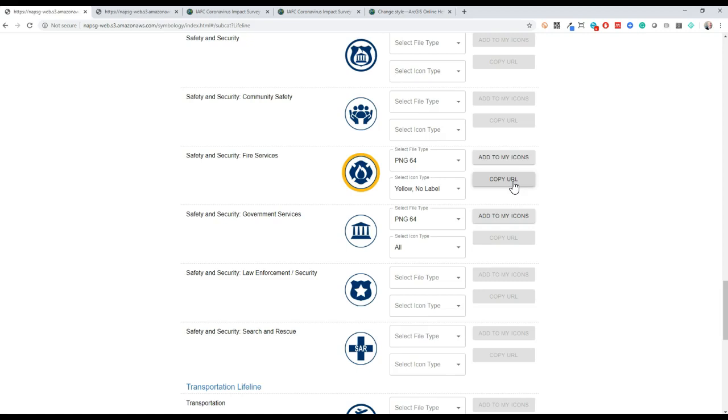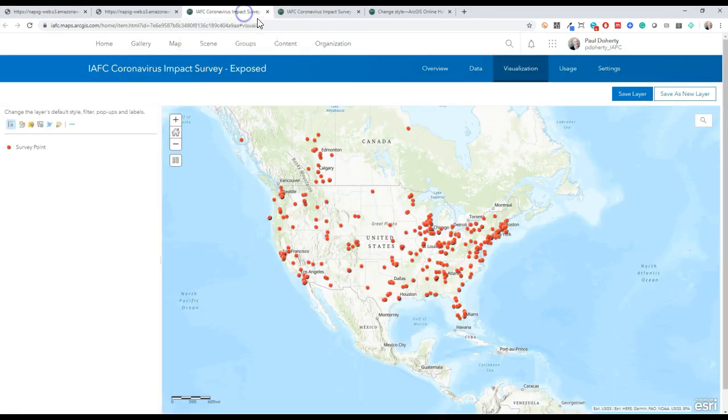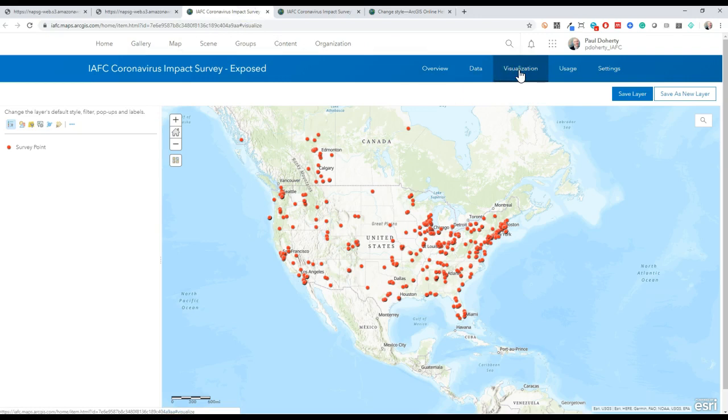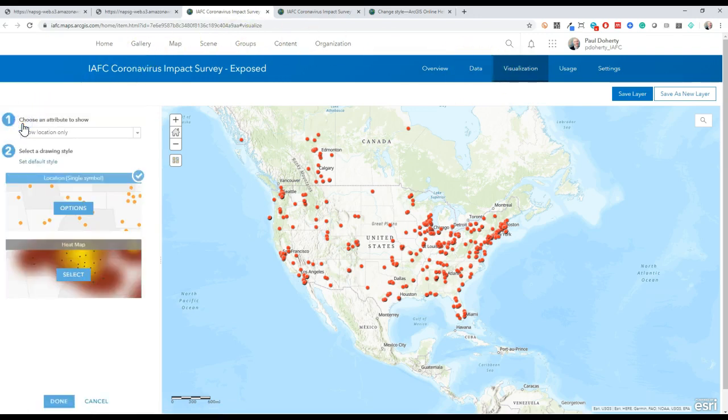Now, in ArcGIS Online, using our visualization tab for the feature layer view, we can use this URL we copied. We click on the change style tool, and for this use case, show location only.